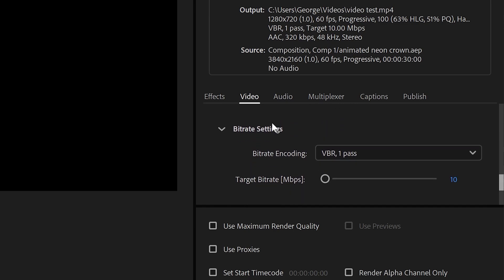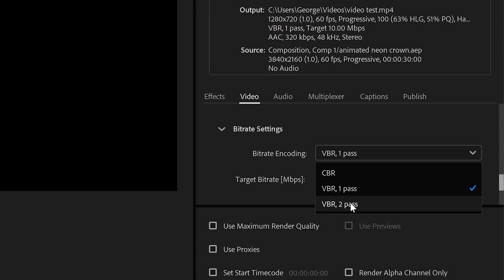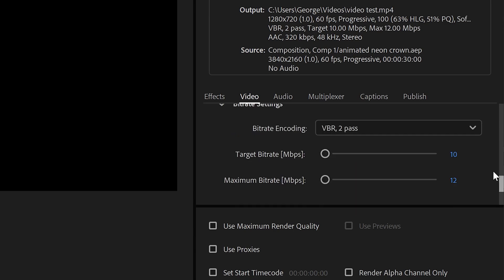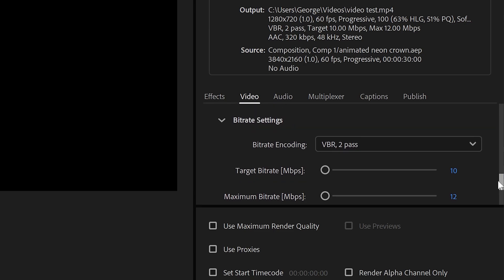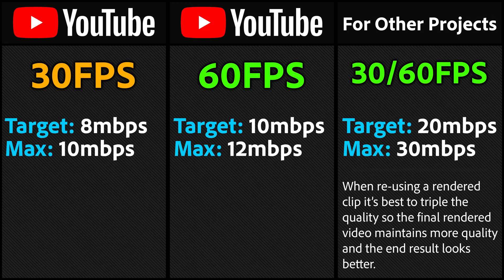The bitrate is what determines the quality of your video and you want to left click on here and set it to VBR 2Pass. For 720p 60fps YouTube recommends that you set it to 10 for the target bitrate and 12 for the maximum bitrate.